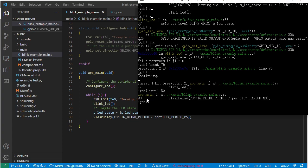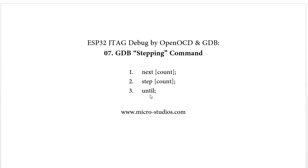So for the 'until' command, it runs the code up to the specified line number. We stopped at a position, used 'until 80', and it ran to line 80. These are the three stepping commands for GDB — 'next', 'step', and 'until' — and by using them we can debug our code very conveniently.